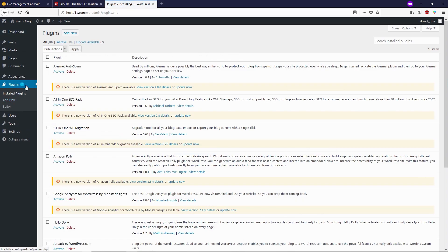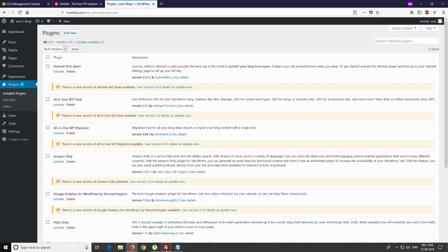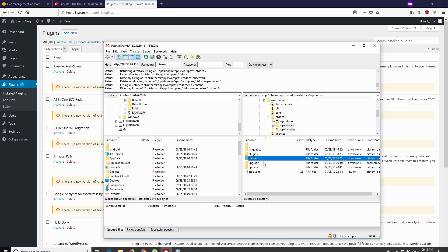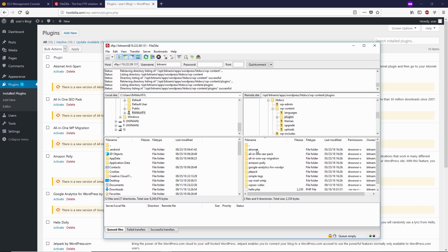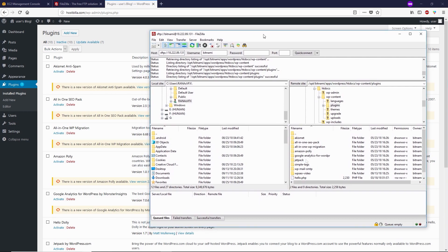In my FTP, if I go to the plugins folder, you can see I have the same folders right here. To verify this - am I in the right place? - I'm going to delete one of the plugins from this directory. Let's say, let's delete this one. I think it's called Akismet.